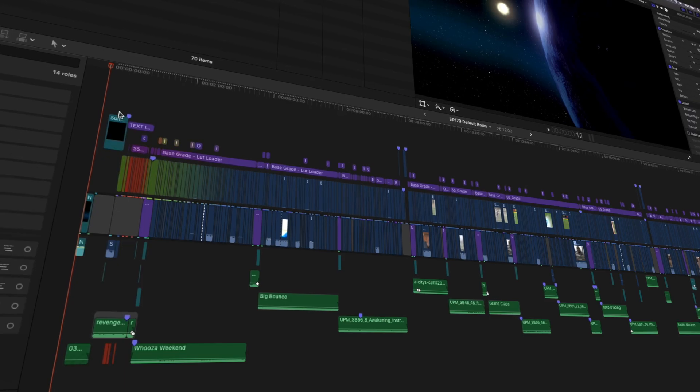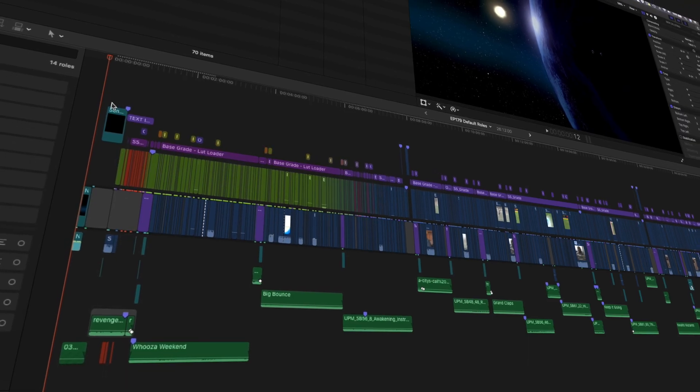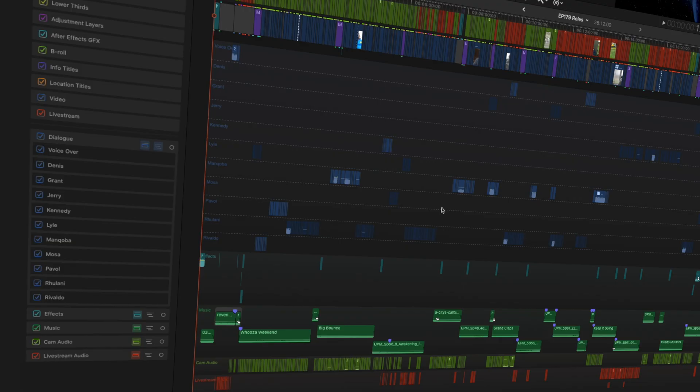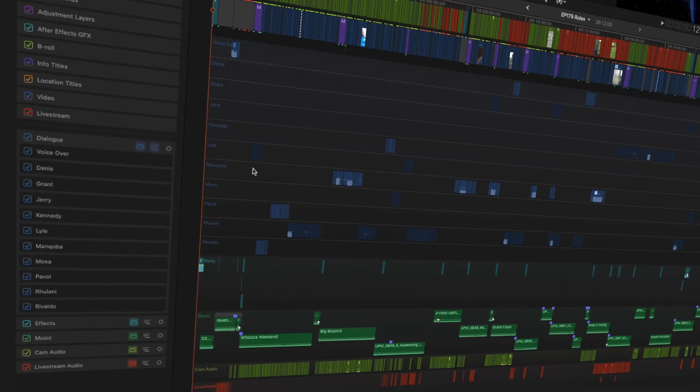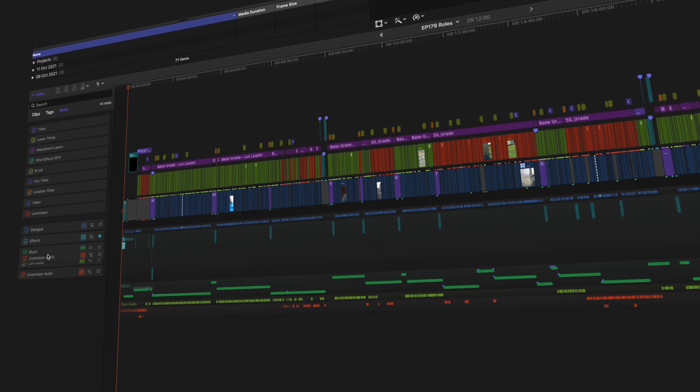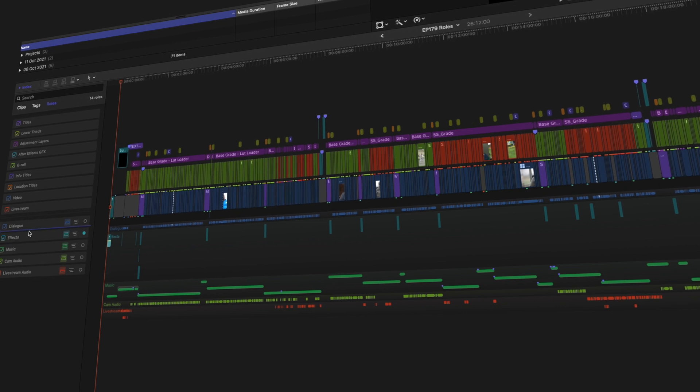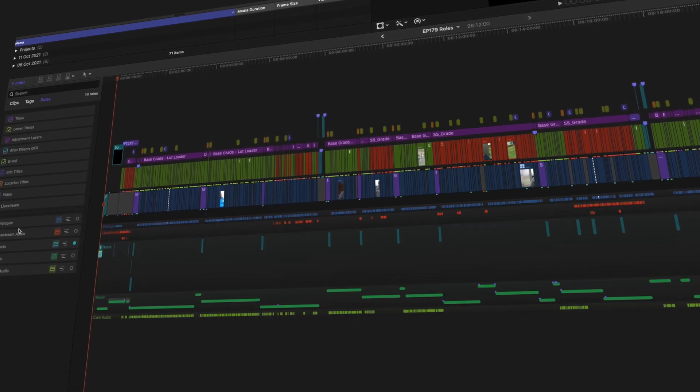You definitely already use roles in Final Cut Pro, whether you're aware of it or not. But you might not be properly harnessing the power of roles. In this video, I'm going to explain how roles work, how you can customize them, and different ways to use them that will help you to become a better editor.